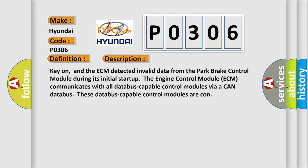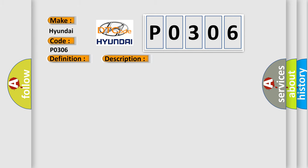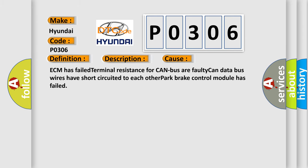This diagnostic error occurs most often in these cases: ECM has failed terminal resistance for CAN bus or faulty CAN data bus wires have short-circuited to each other, or park brake control module has failed.